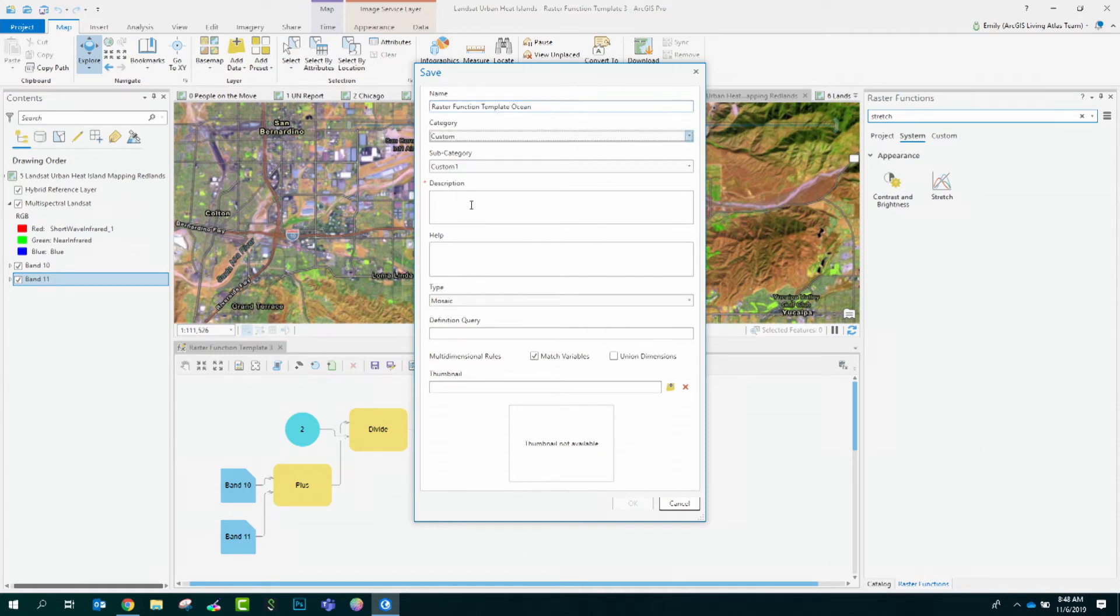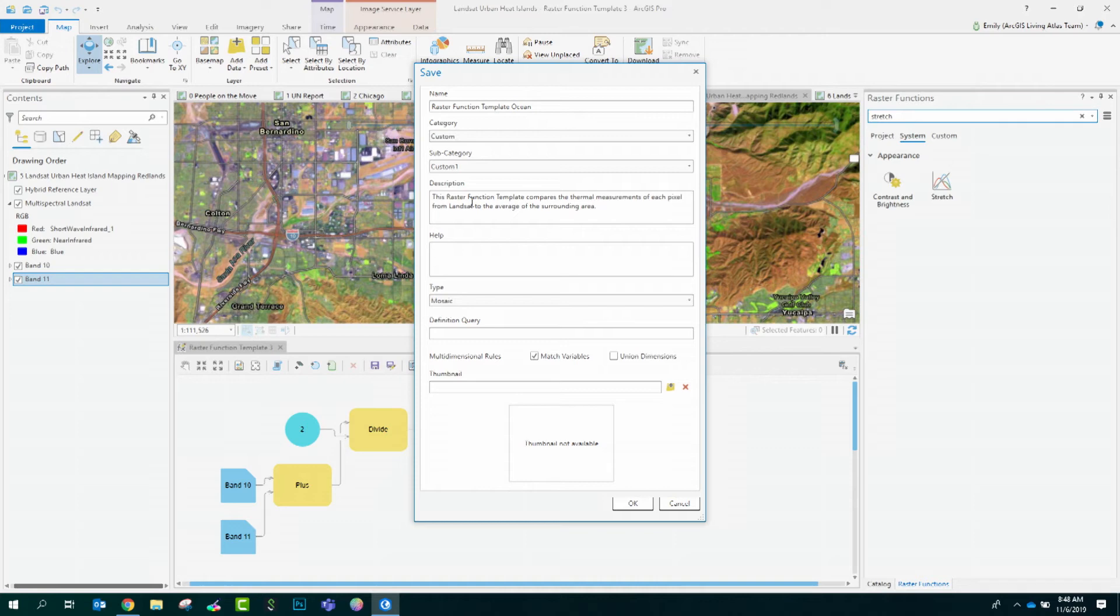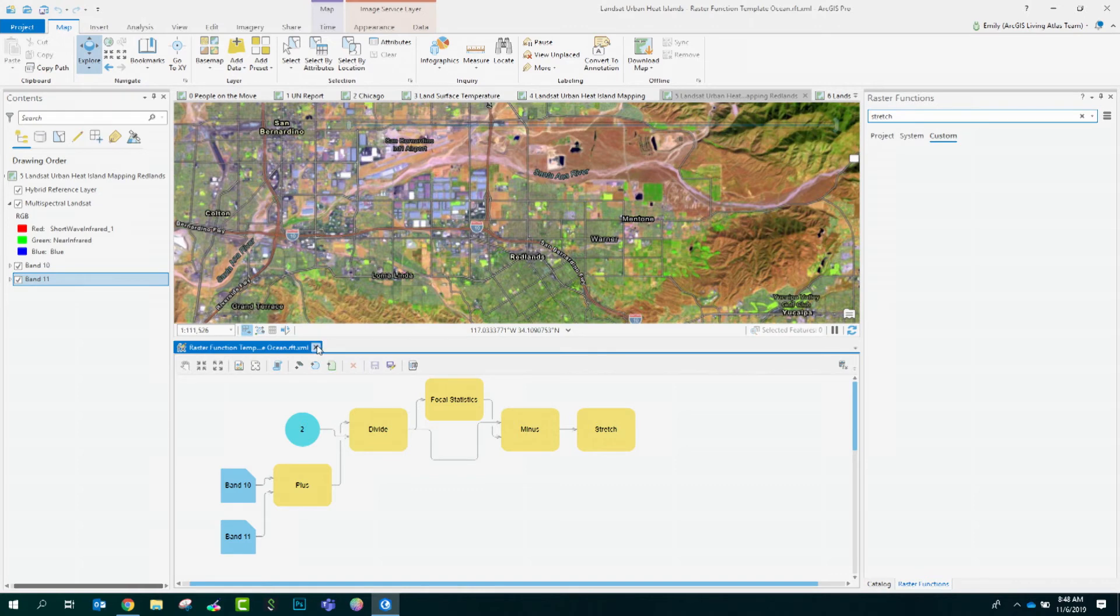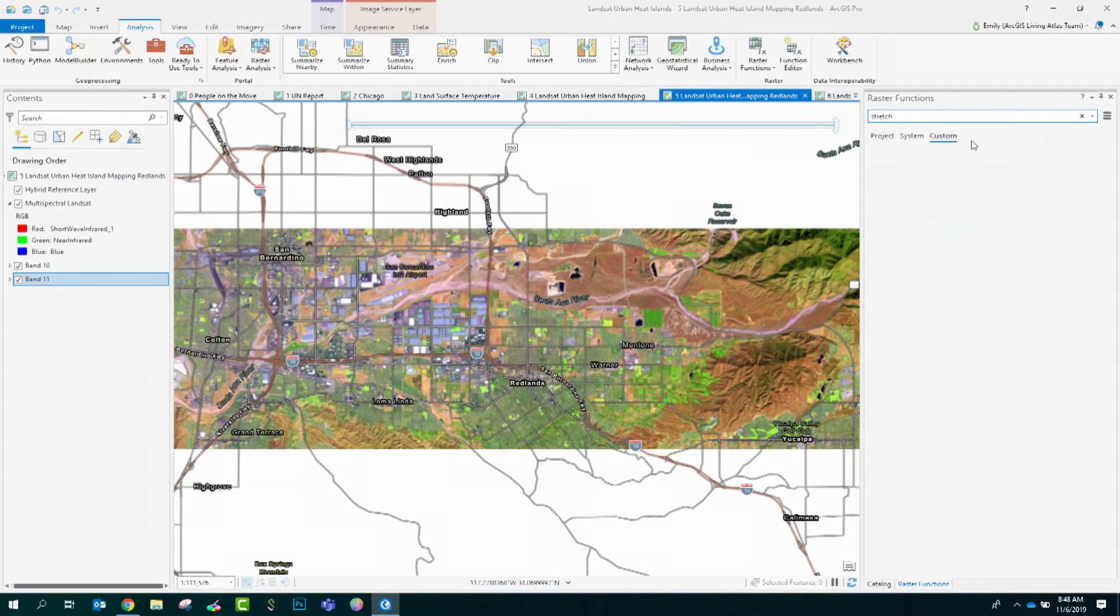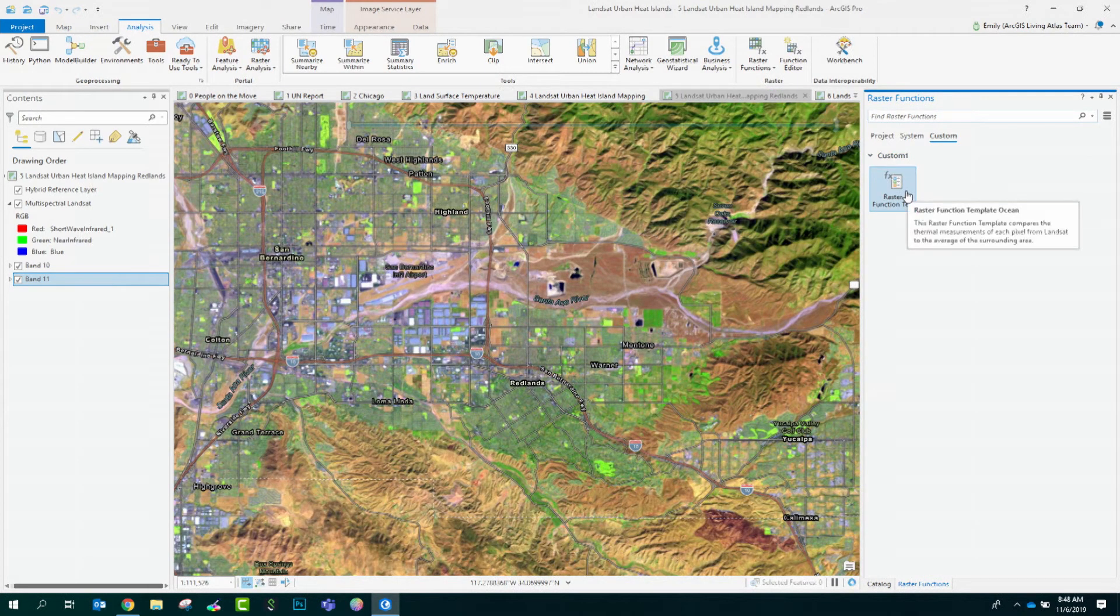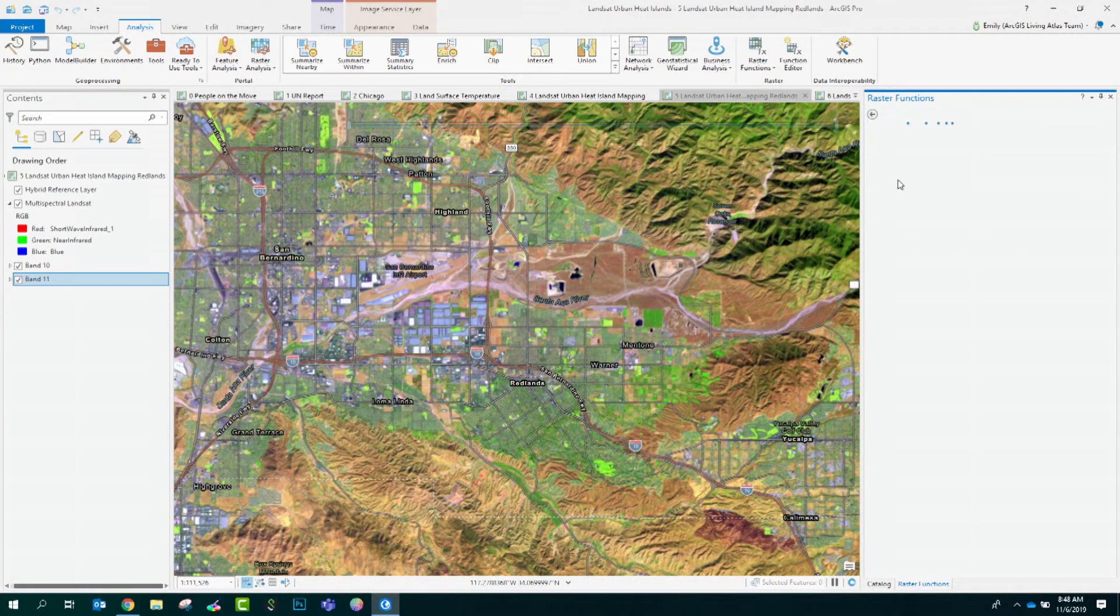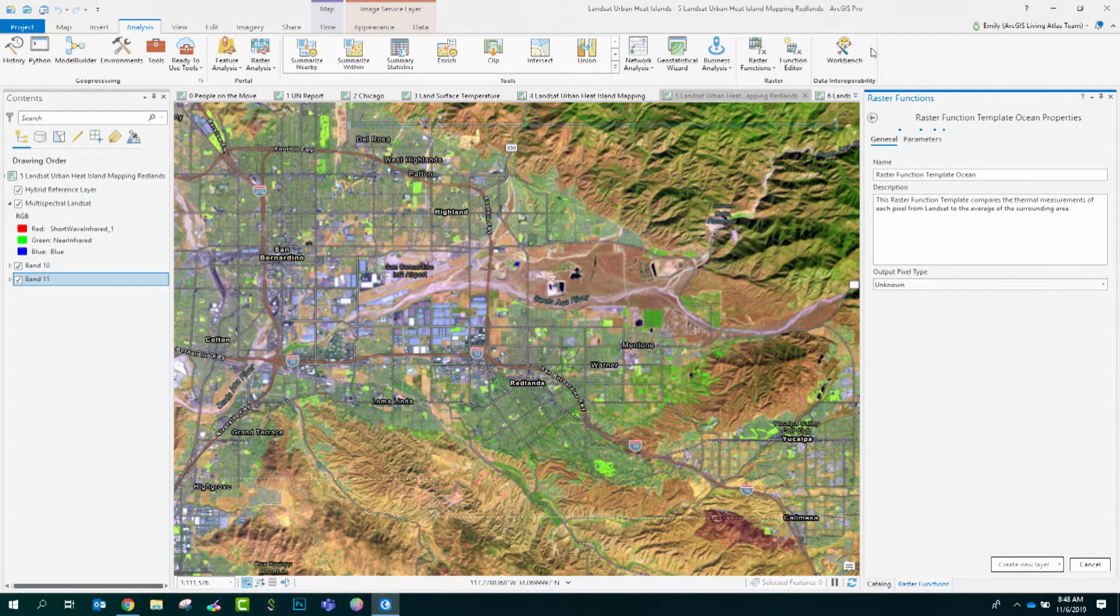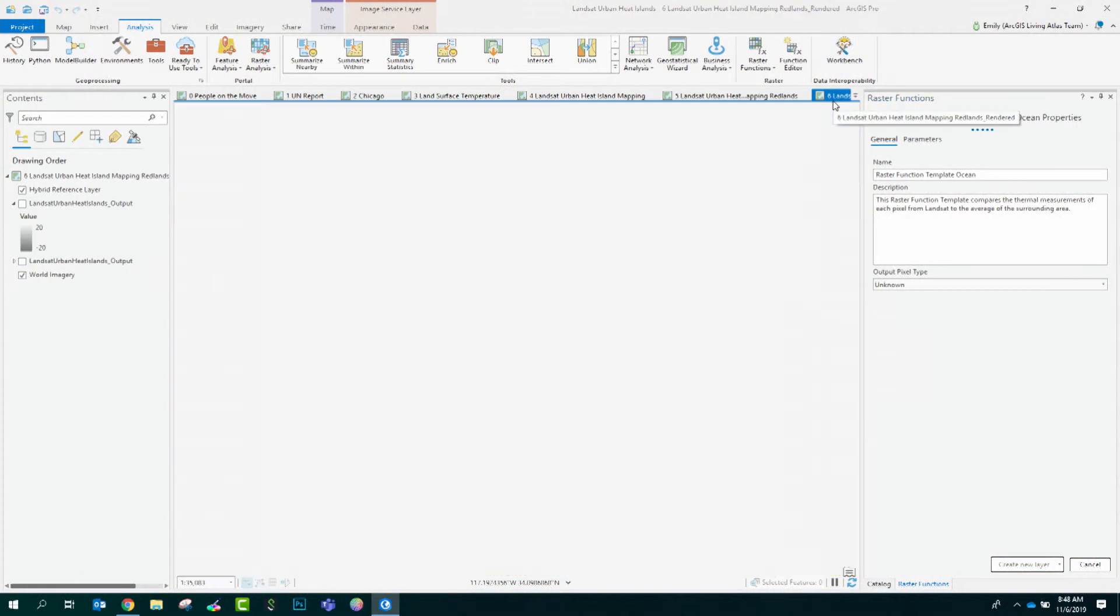I'll give it a name. It's really important to add some detail about your raster function template, especially if this is going to be shared around your organization and beyond. Now that that's saved, I'll close my editor and I'll come here and see it here under custom. Let's run this raster function template by opening it up and selecting it.